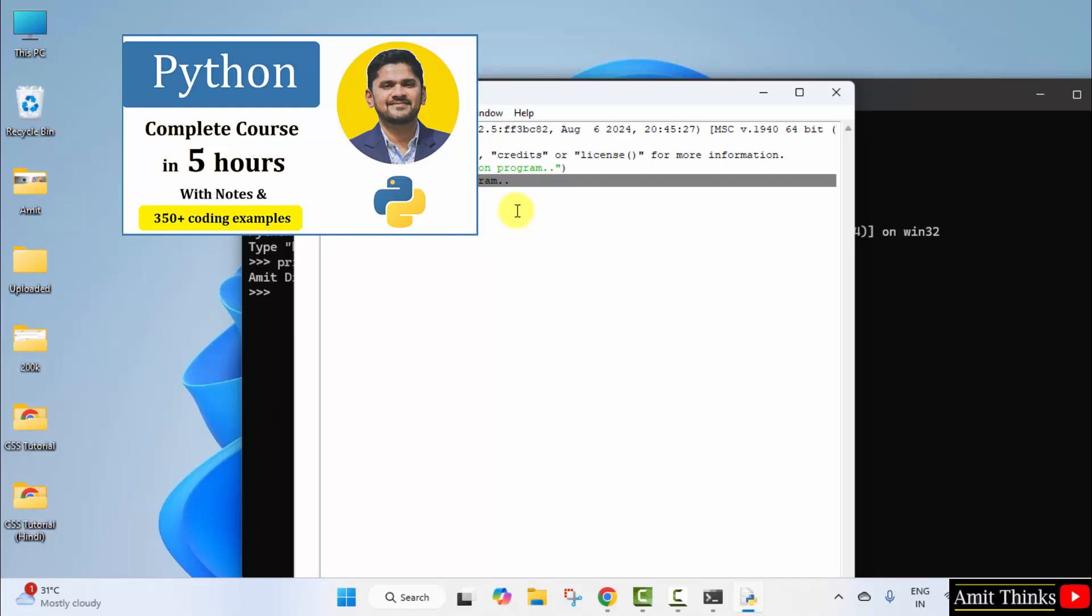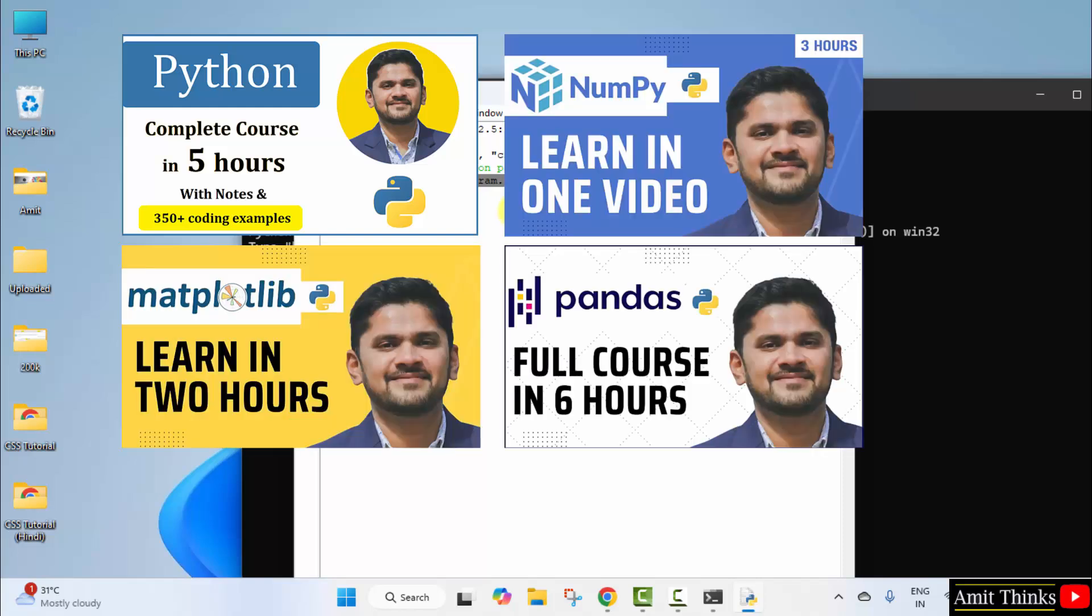If you want a free Python tutorial, refer to the link in the description of this video. We have also provided free tutorials on the top 3 Python libraries: Pandas, Matplotlib and NumPy.